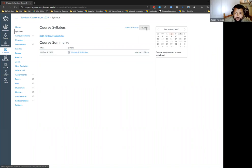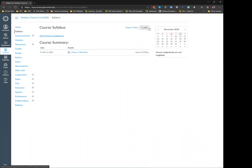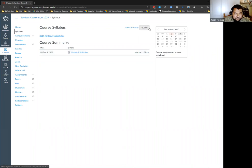One source of confusion is that when students see the word 'syllabus,' they would assume that's where they would go to access the syllabus, and 'course summary' does not necessarily resonate under that syllabus section — so that could be confusing.